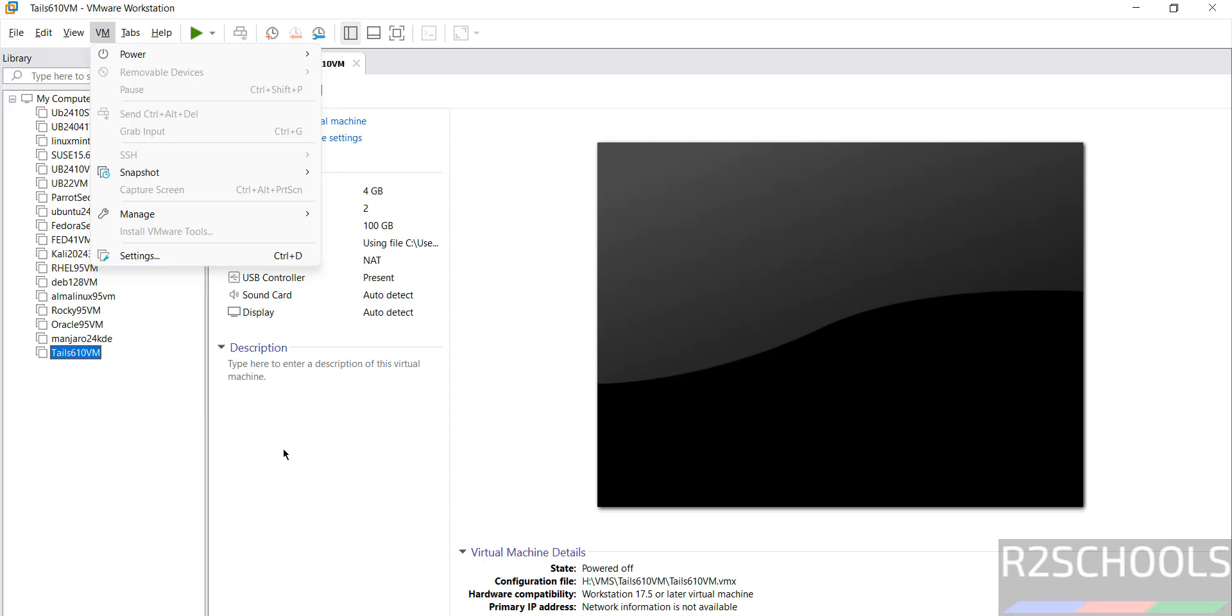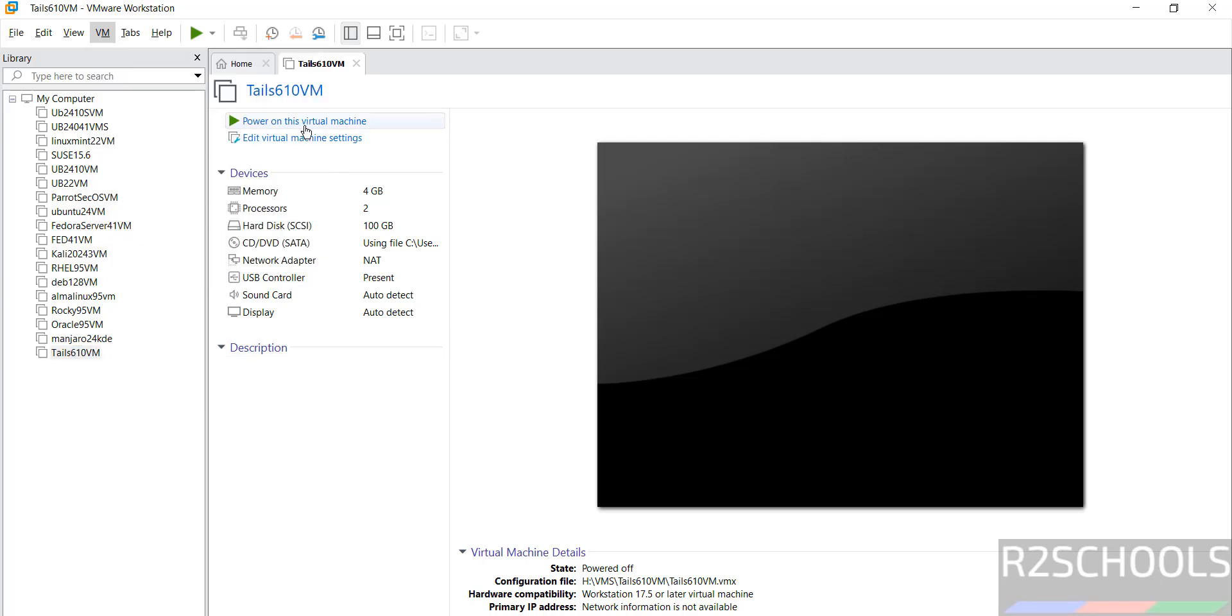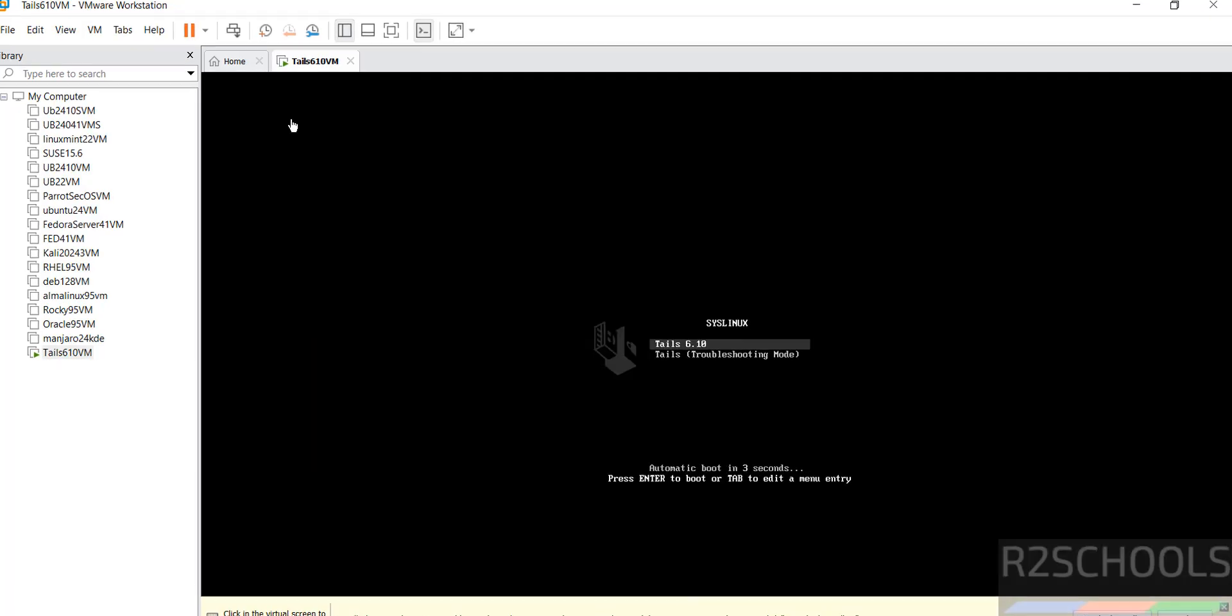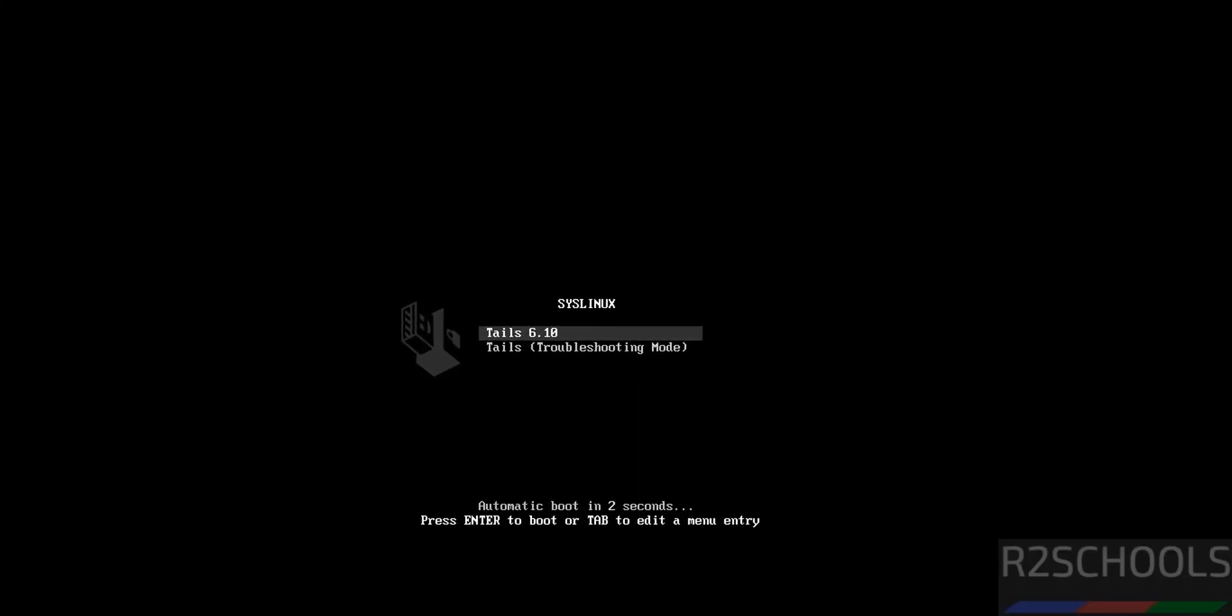Now click on power on this virtual machine to start the installation of Tails OS 6.10 on VMware Workstation. Use up and down arrows and select the first option, that is Tails 6.10, and hit enter.